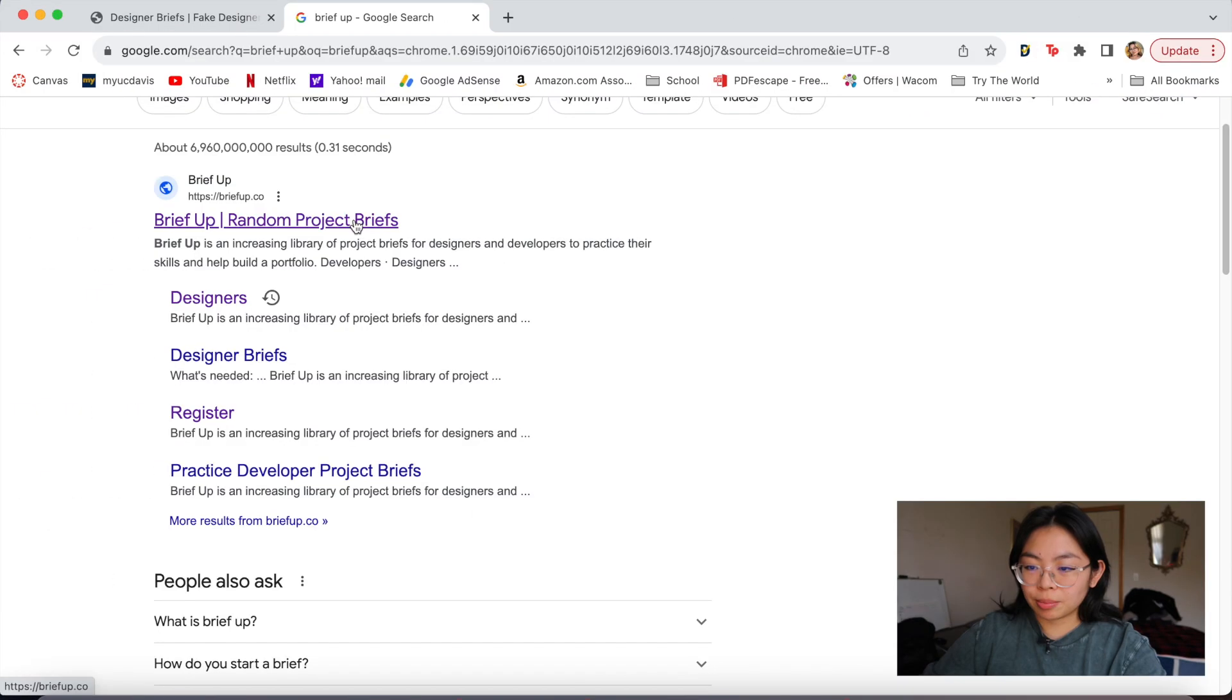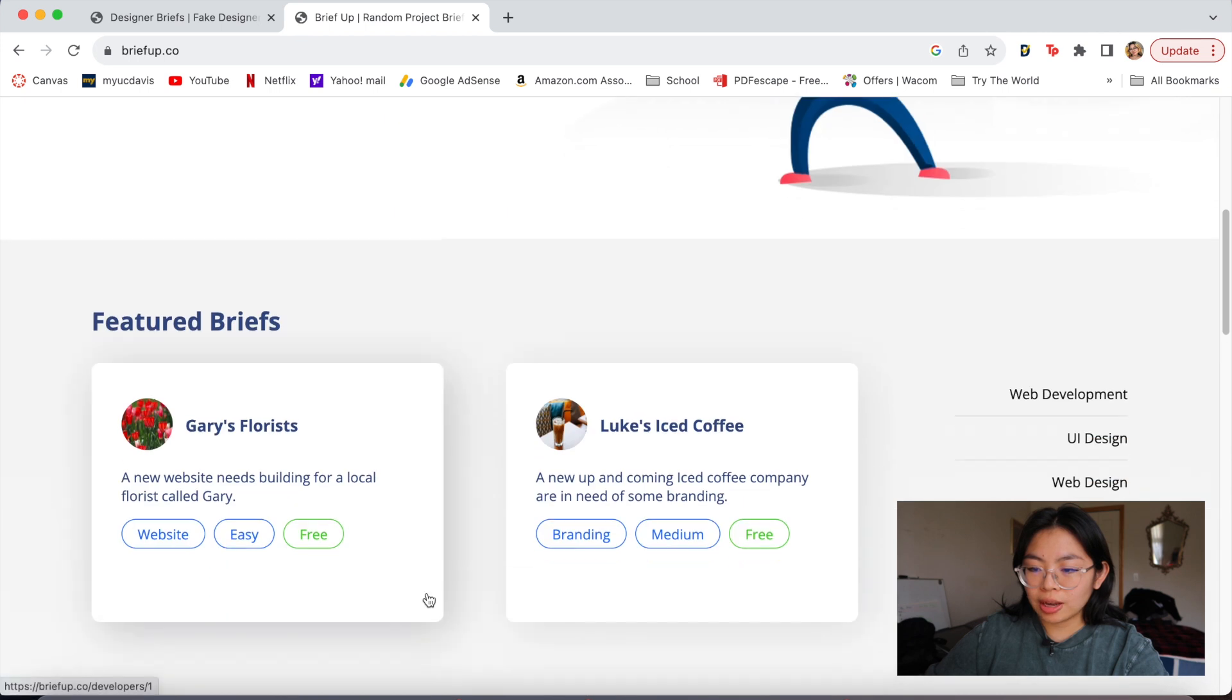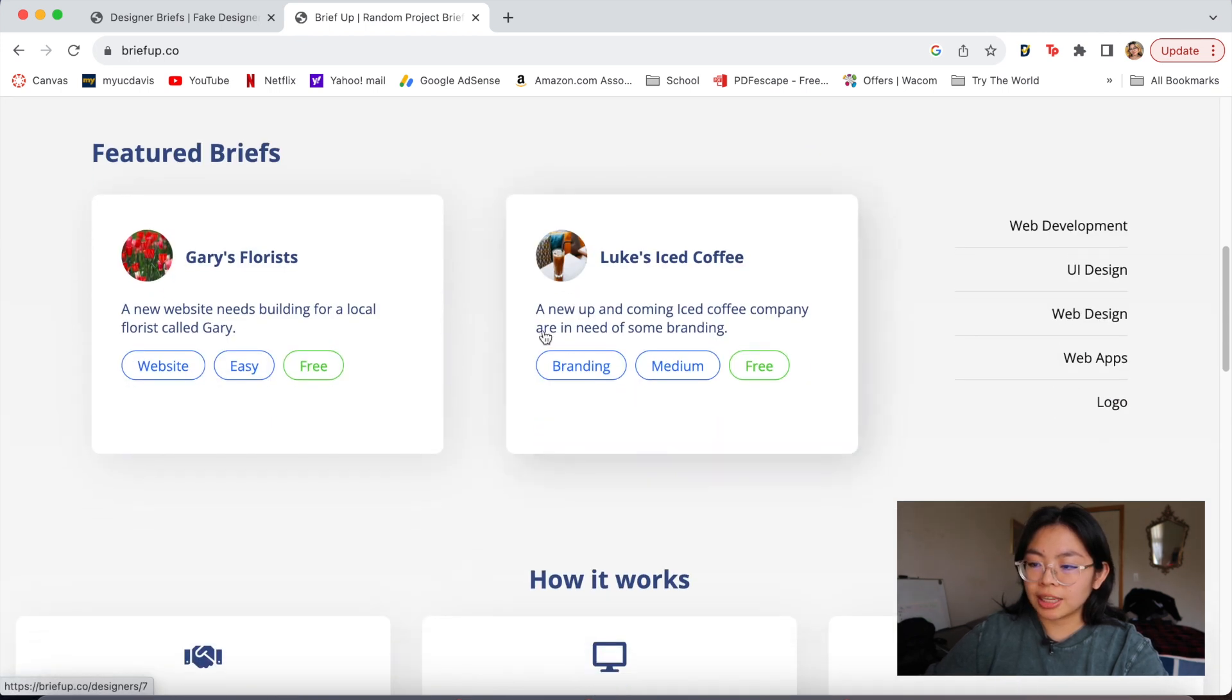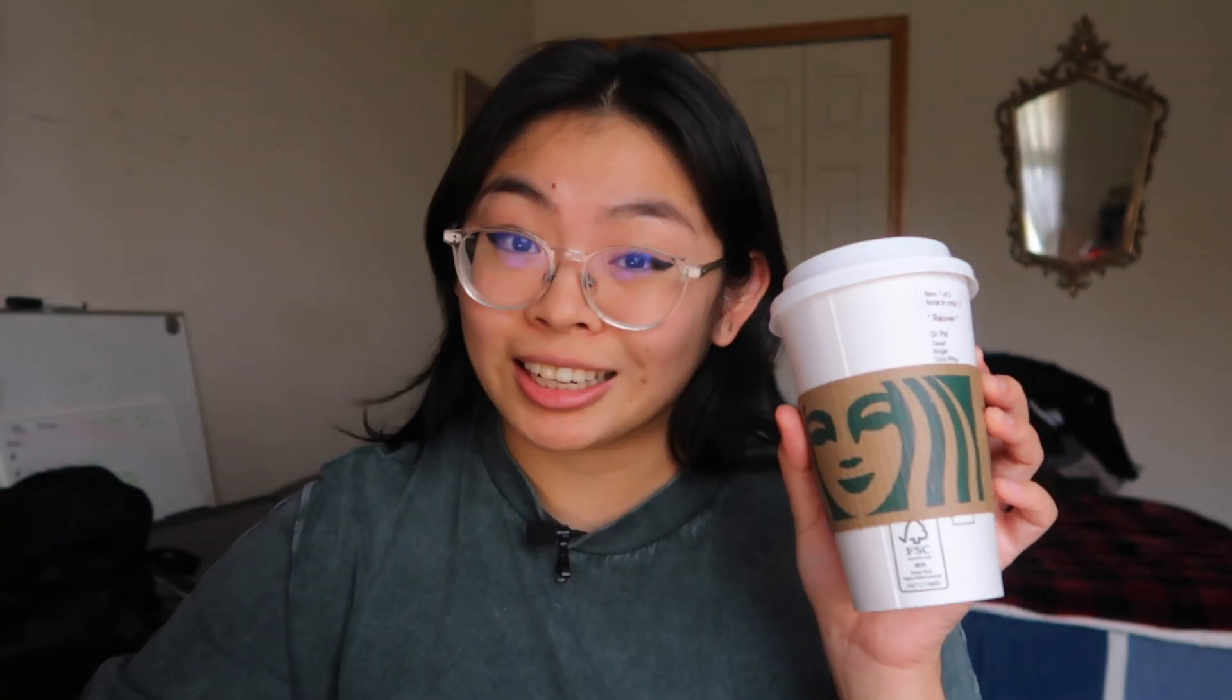This is the website Brief Up Random Project Briefs. So you could choose to register for an account, but for now, I think I'm just going to use these featured briefs down here.